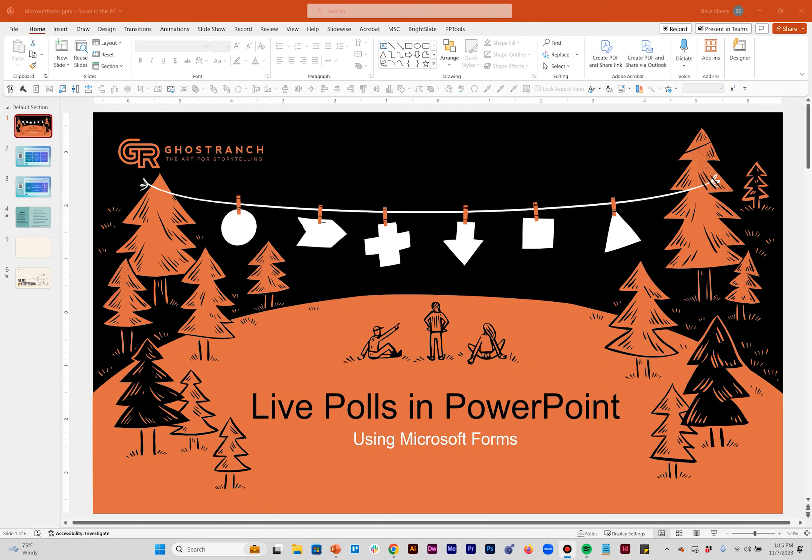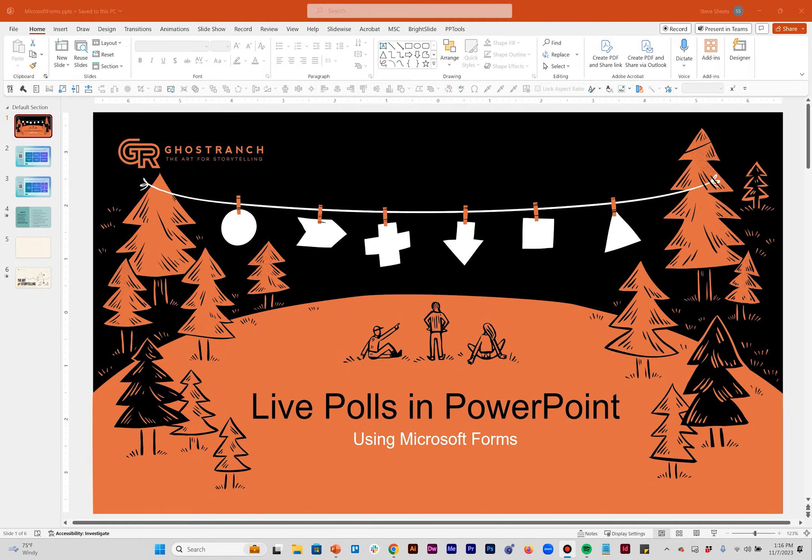Hey everybody, Steve Sheets here with Ghost Ranch Communications doing a tutorial today about how to put live polls in your PowerPoint presentations using Microsoft Forms. There's lots of third party softwares that can do this, but this is native to Microsoft. While I think that makes it easier, it is not without its quirks. I'm going to jump to the meat of what this is and how to do it really quickly, then we're going to spend a little while talking about some of the problems I've had and how to avoid or quickly fix those problems.